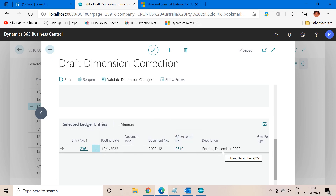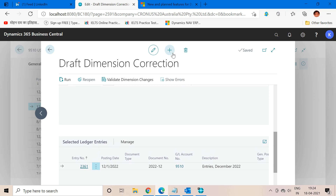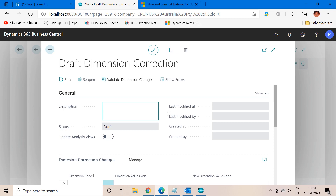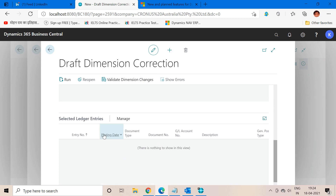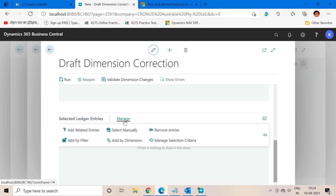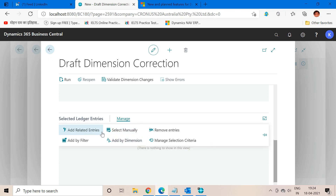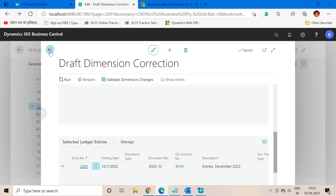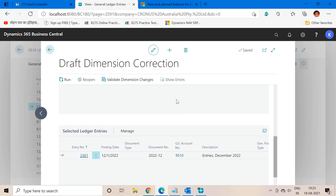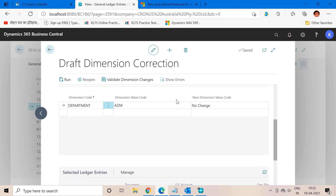If I create a new document for dimension correction, this is a complete new page and there are no selected ledger entries currently available. But there is a provision: if I click on the Manage button, we can use functions like 'Select Manually,' 'Add by Dimension,' or 'Add Related Entries' in order to select the posted GL entries in my respective document. But that's the manual part. Let's move back to our original page with the entry I want to change the dimension for.